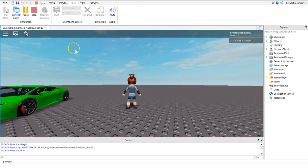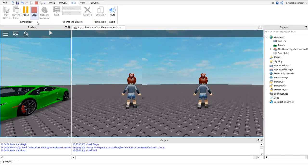Whenever you want to stop playing the game just click stop and you will go back to the editor or studio.